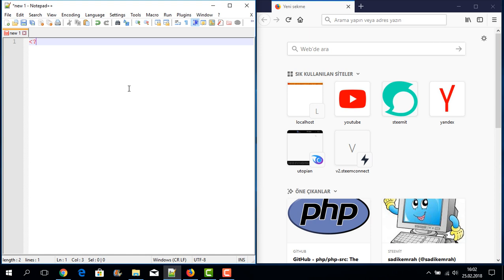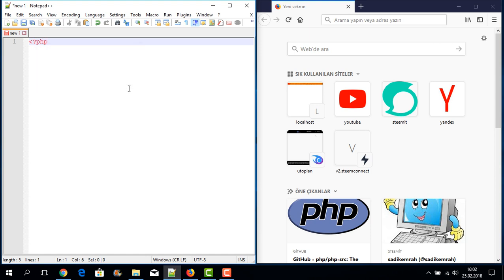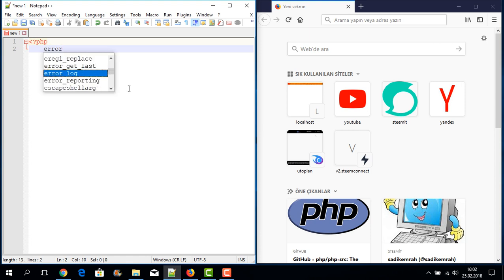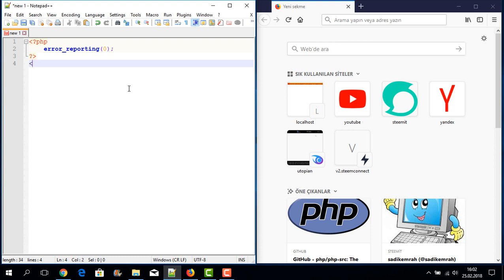I am opening a PHP file. Writing the opening PHP tag — less-than question-mark php — and now I am writing the error_reporting command with value zero to block unwanted errors. Now I can write our PHP commands.